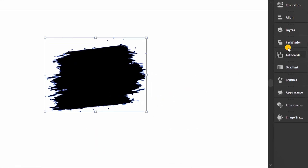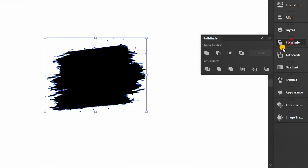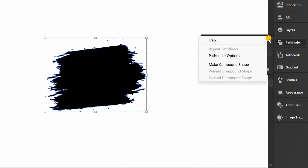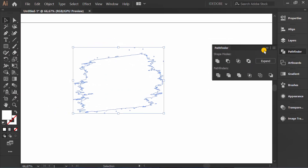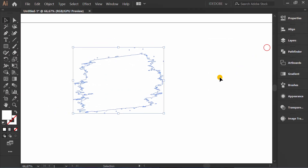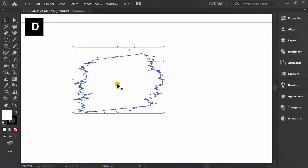Go to Pathfinder. Click the option icon and make a compound shape. Press D and slash to leave just the lines.